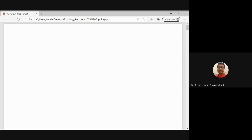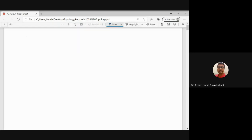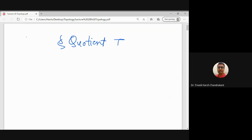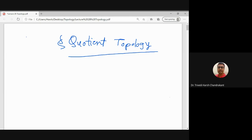Good afternoon. In the last lecture we discussed homeomorphisms, which is a kind of bijective continuous function whose inverse is also continuous. Today I want to discuss a special topic which is known as quotient topology. If you remember, we discussed certain examples to find new topological spaces — one of the ways was to use the product topology.